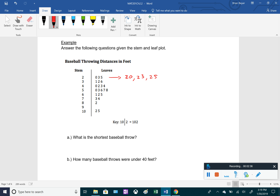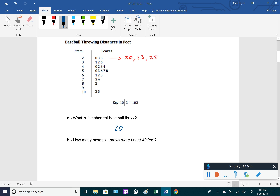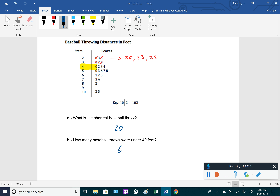For the first question: what is the shortest baseball throw? Since the data is in order, the shortest is the top-most entry with the leftmost leaf, which is 20. For the second question — how many baseball throws were under 40 feet — we count all entries below the stem of 4, which gives us one, two, three, four, five, six: six baseball throws.